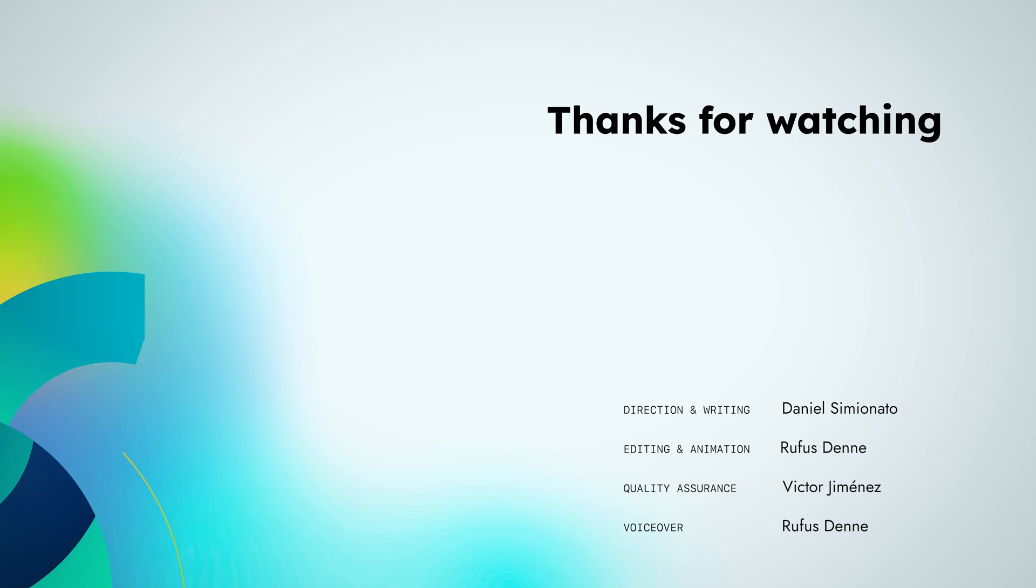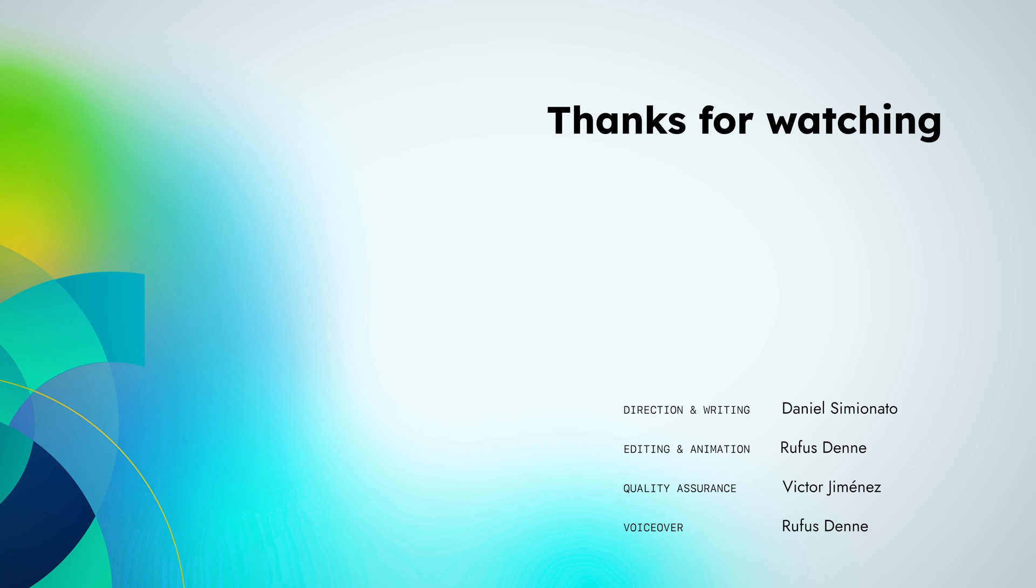And that's all there is about the image pull back off error. Want to know more? Visit our blog or check our Kubernetes resources in the description. And subscribe to our channel. You don't want to miss our next video.